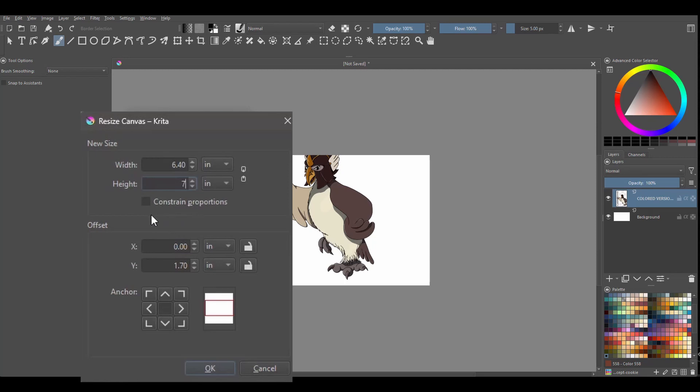Obviously if you want to change the canvas proportionally please make sure to check the constraint proportions box.